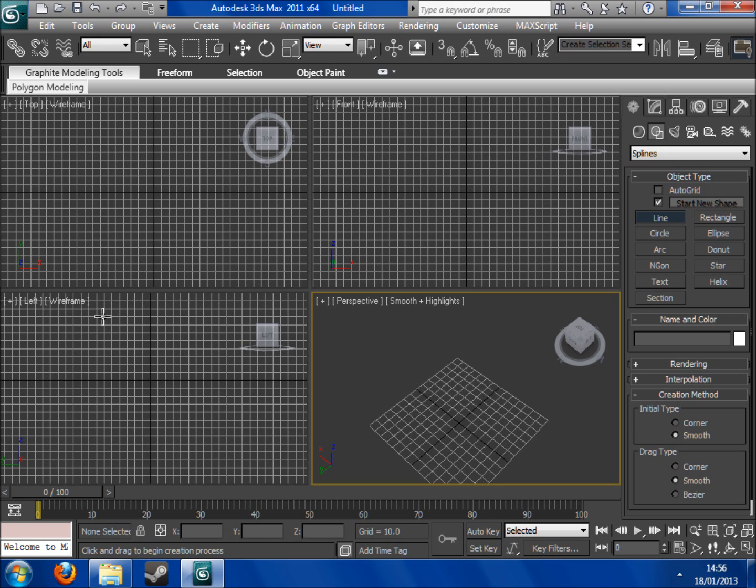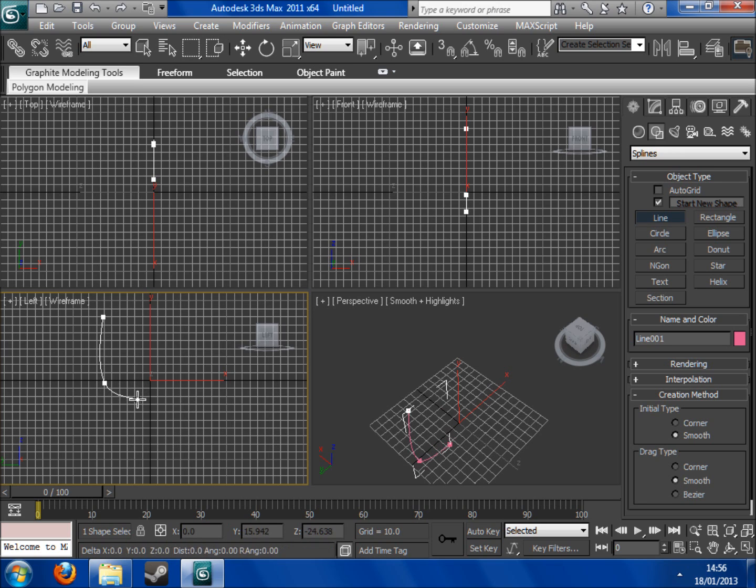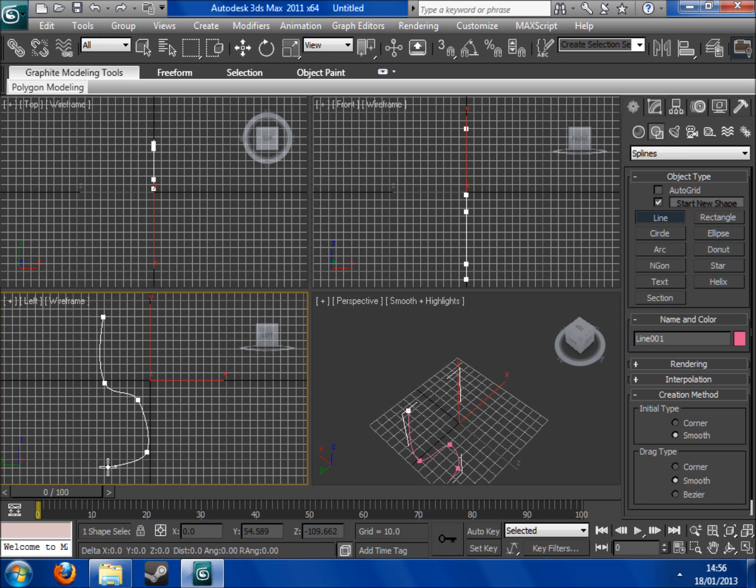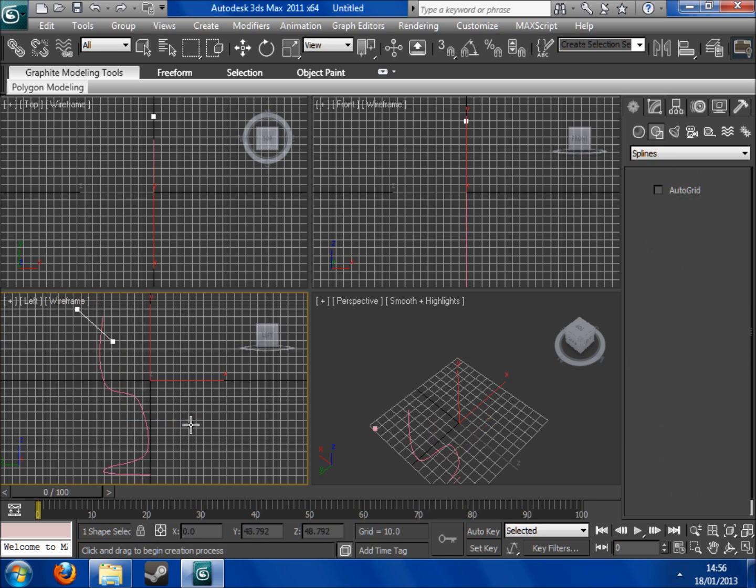So I'm going to start coming down for the top bit, come in for the handle, come down, come down for the base and then come back in. And that's pretty much it.